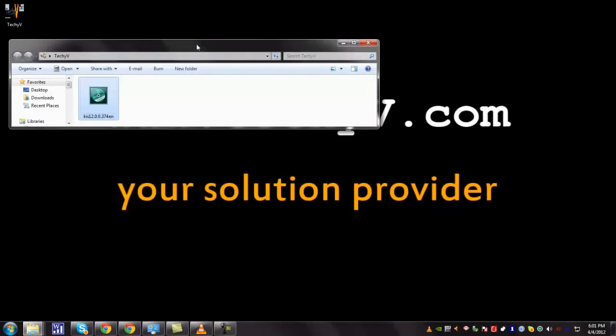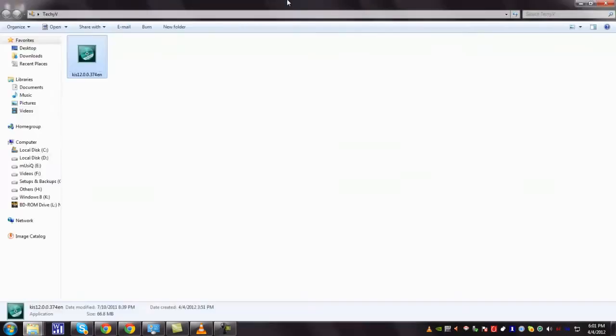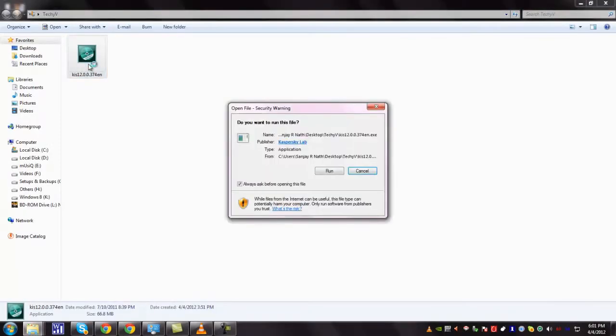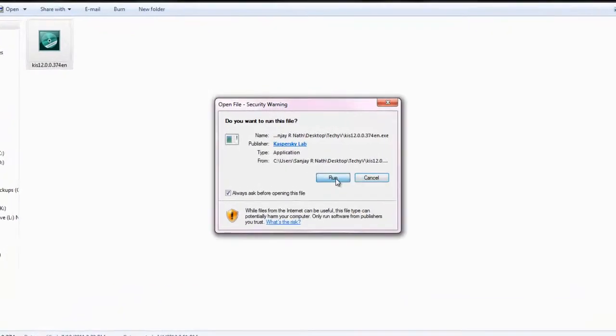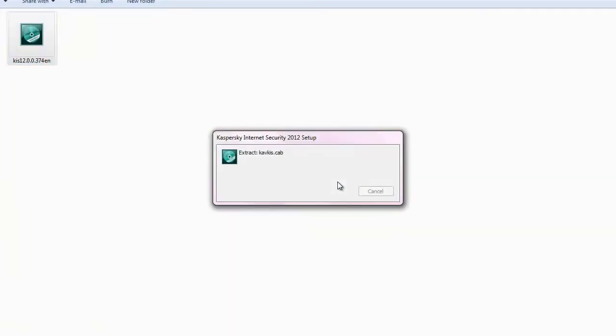This is the downloaded file. Click on it. You can see the Kaspersky extracts. Wait until it extracts.